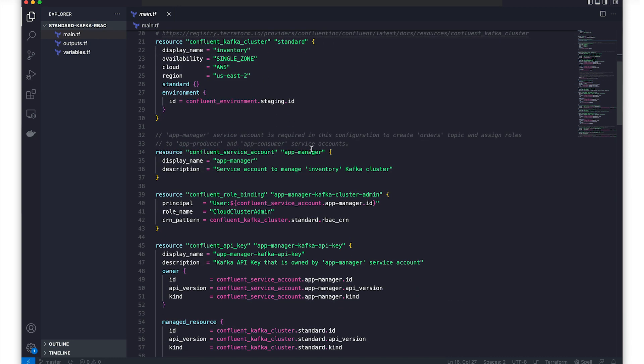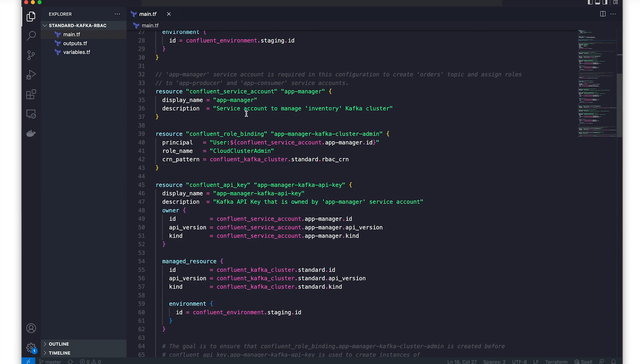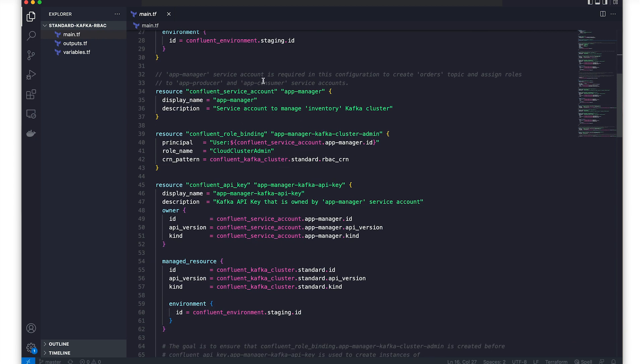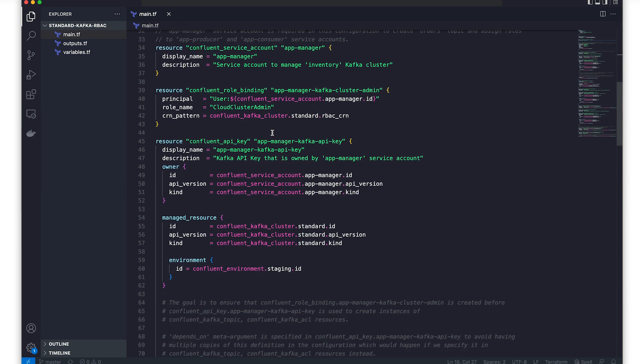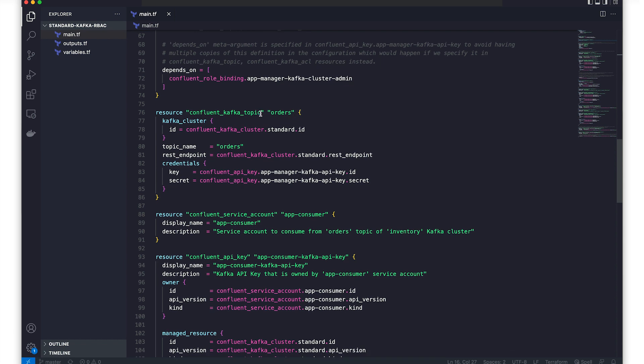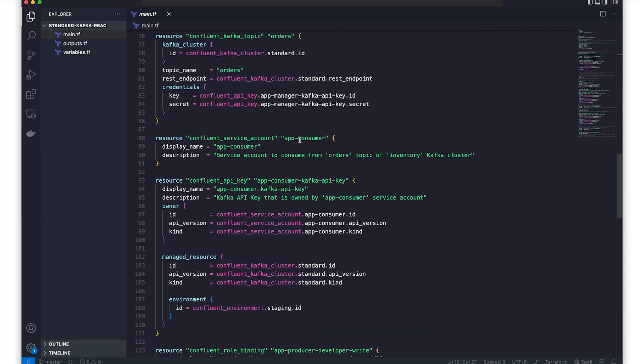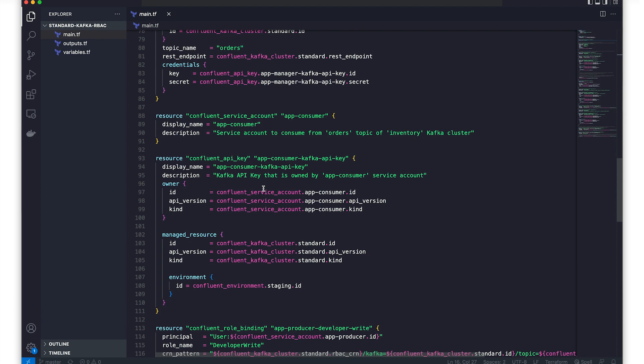We then define a service account called app manager that will manage the Kafka cluster. And then we move on to create API keys for this account. Things get a bit more interesting as we define a Kafka topic called orders and additional service accounts to test our produce and consume workflows.